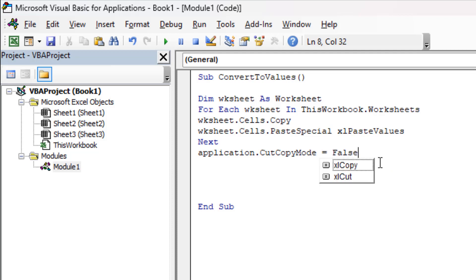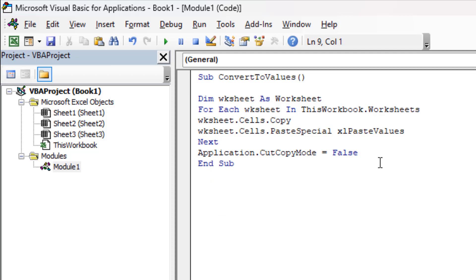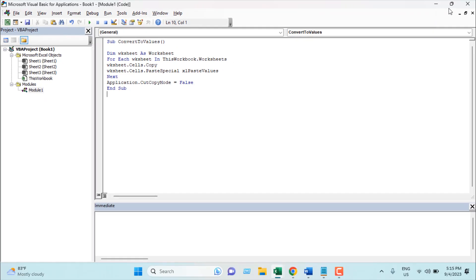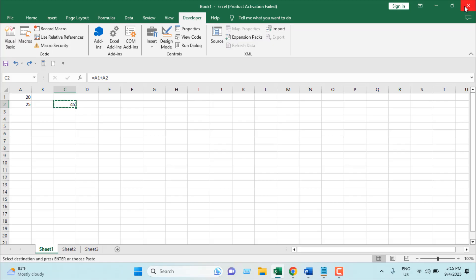So we have written the code. If you want you can check out the link in the description and copy the code from there. So our code is ready. I'm going to close the VBE.